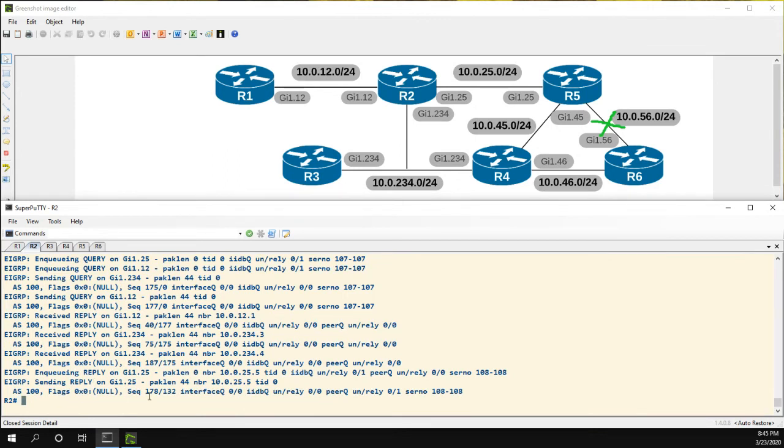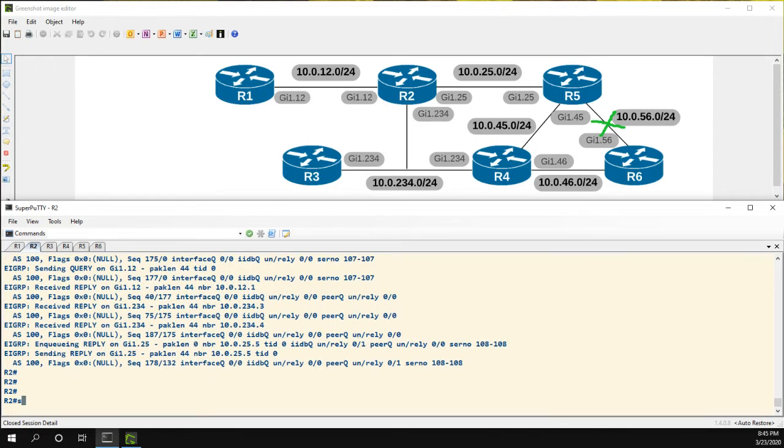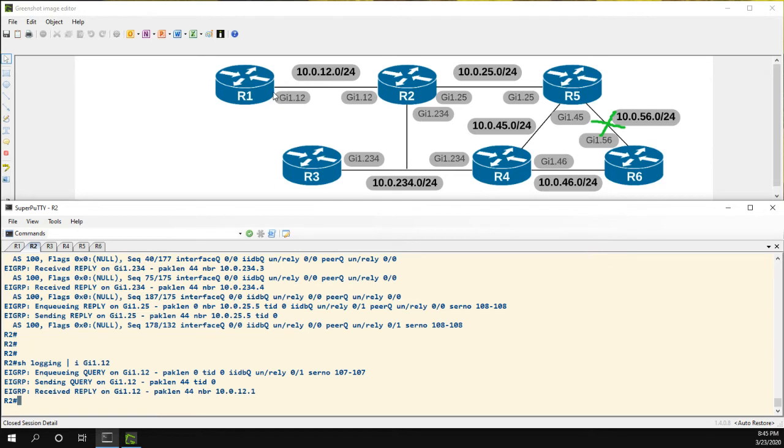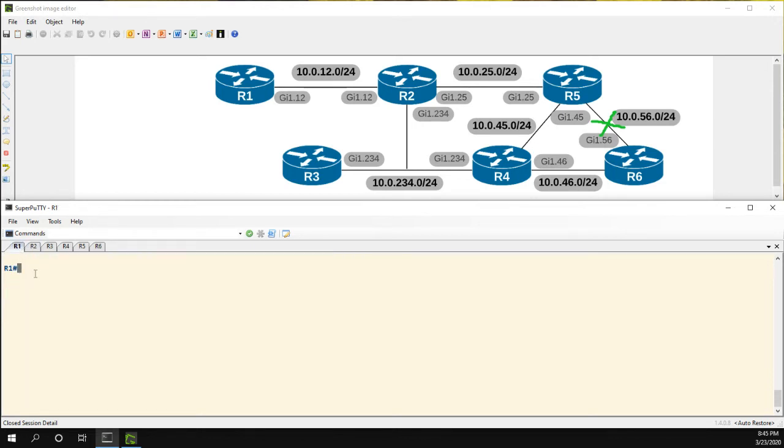All right. So we can see we have some queries that were sent and generated. And let's just look at the queries and replies to R1. So we can see we enqueued a query, we sent the query, and then we received the reply. So as far as network resources go, obviously this is a small network, but there is no need for that query to be sent.